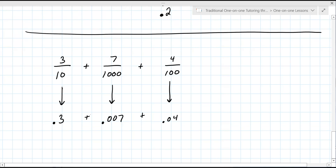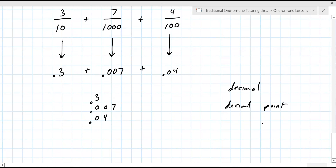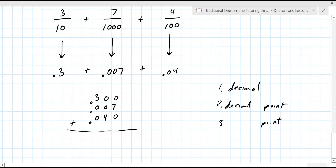Now, if we wanted to add these — the order doesn't matter, but you have to write them so that the decimal point lines up. You can say decimal point or just say point — everyone knows they mean the same thing. You're adding them up vertically, and if you need to you can put in the missing zeros and add by column. So you're going to add zero, seven, and zero — that's seven. Zero, zero, and four — four. Three, zero, and zero — three. Bring down the decimal point.